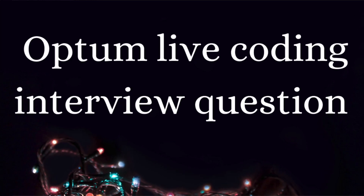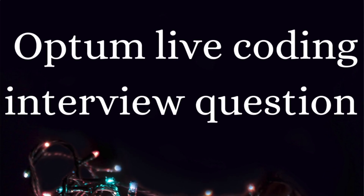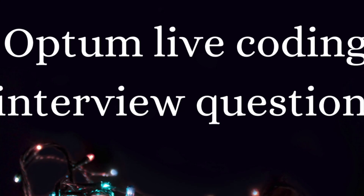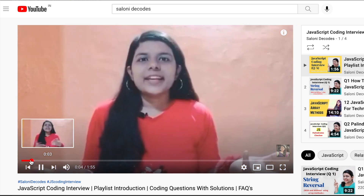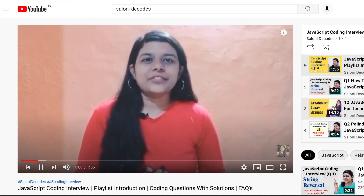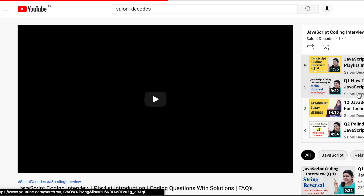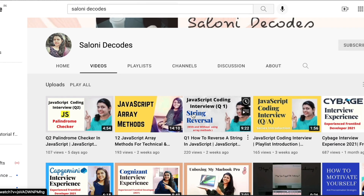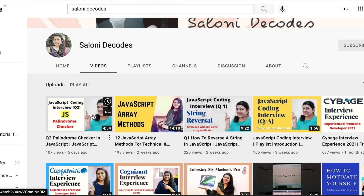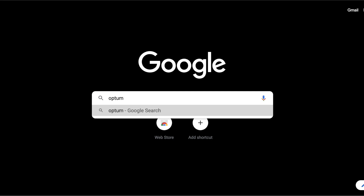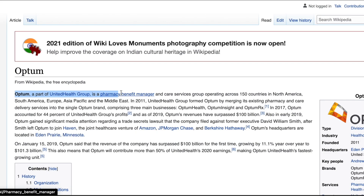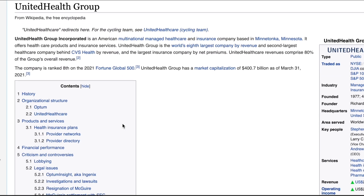Today's question is special and important because it was asked in a live coding round at Optum. Hi everyone, this is Saloni and welcome to the third part of the JavaScript coding interview series where we solve the most commonly asked JavaScript coding interview questions. Optum is a healthcare industry and it is a part of United Health Group, which holds eighth rank on the 2021 Fortune 500 companies list.